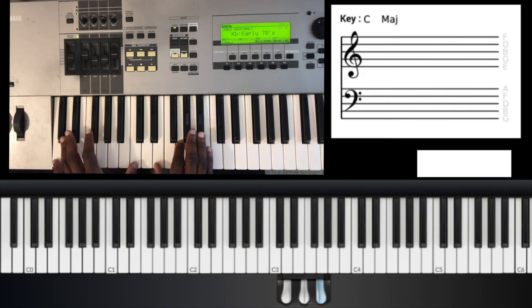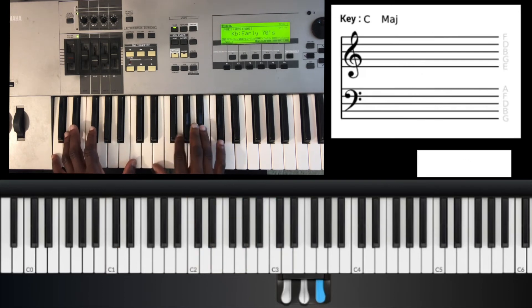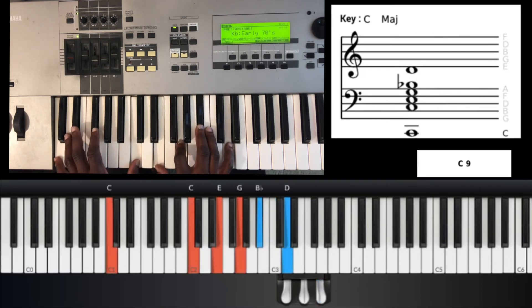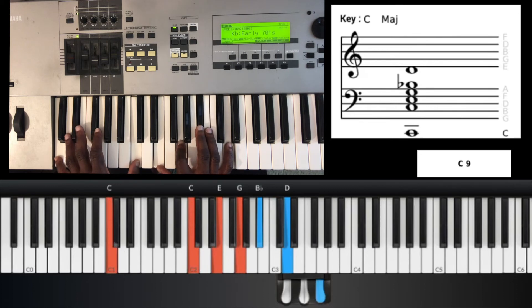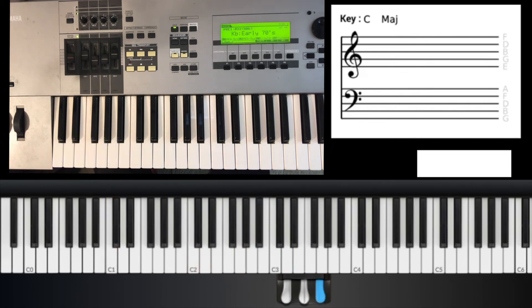And then sometimes instead of playing C7, we can add the D. So that makes it a C9. So we added these chord extensions.